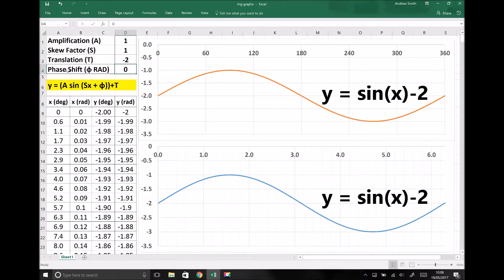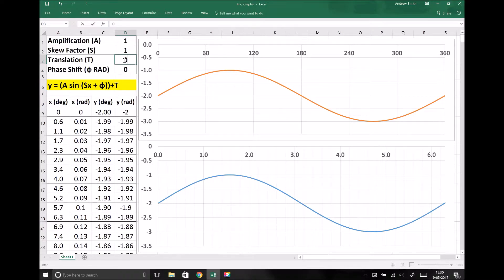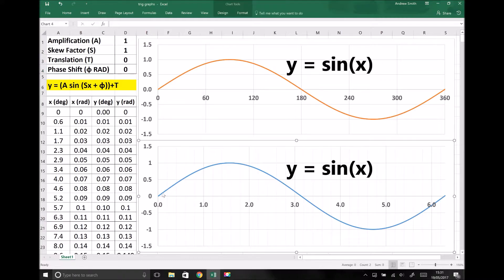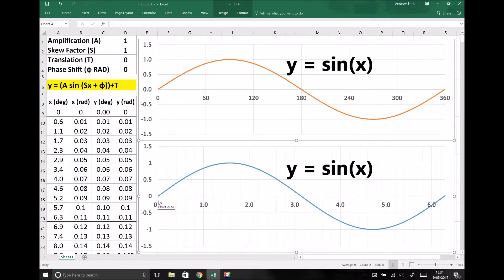Now there's one more thing to look at, and that's phase shift. I'm going to set our function back to sine x by removing the translation. The phase shift inputted is a phase shift in radians, so we're going to focus on the graph at the bottom, where our x values are in radians. What we notice is: when x is 0 radians, the function returns y = 0; when x equals π (3.14159), the function returns y = 0; and when x equals 2π (6.28), the function again returns y = 0.